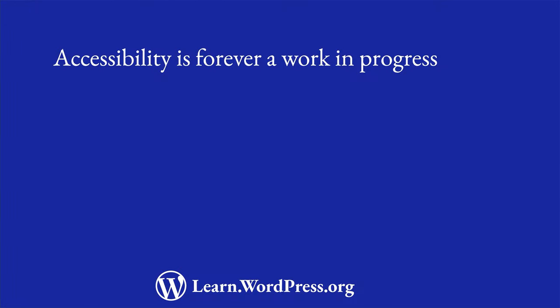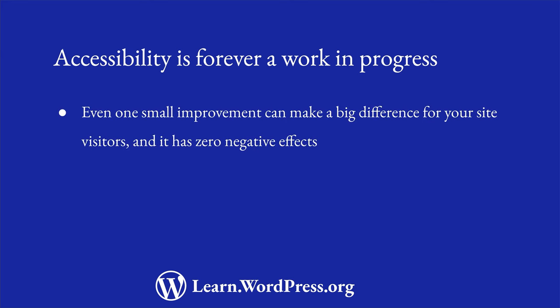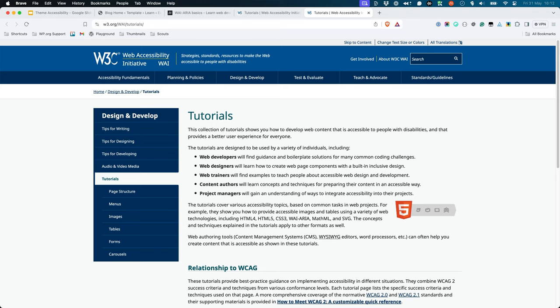Accessibility is forever a work in progress. Even one small improvement can make a big difference to your site visitors, and it has zero negative effects — it will never make their experience worse. To learn more, visit the W3C Web Accessibility Initiative's WAI tutorials at w3.org/WAI/tutorials.